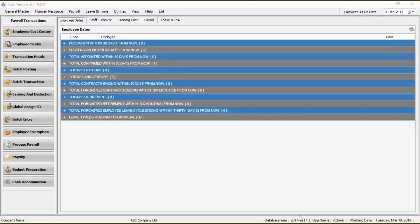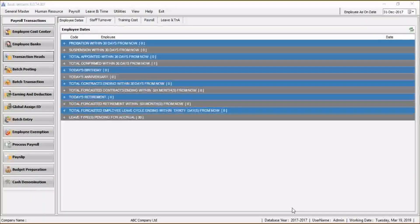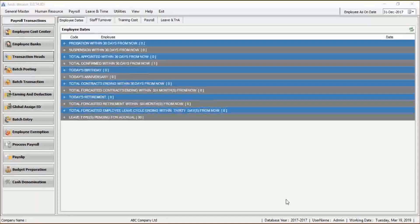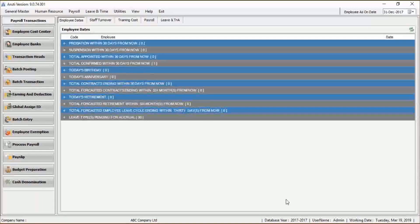Hi! In this video, I'll show you how to process payroll with Arruti Payroll Model. With Arruti Payroll Model, you can define processing and payment periods from weekly, monthly to yearly, or any other user-defined period. You can also integrate the payroll process with your financial management system.